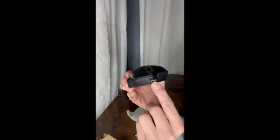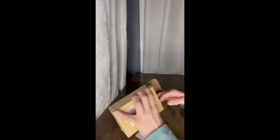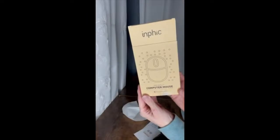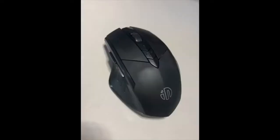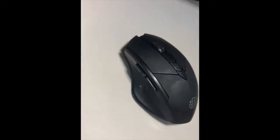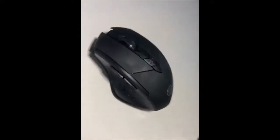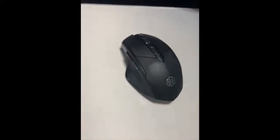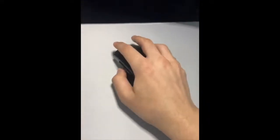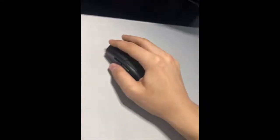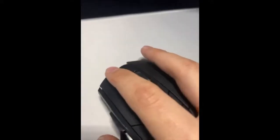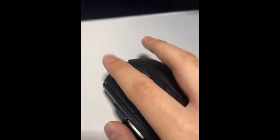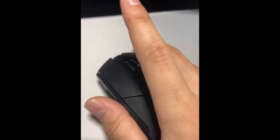And this is where you can plug it in to charge it up. And that is everything in the box. Thanks for checking it out guys. Bye.